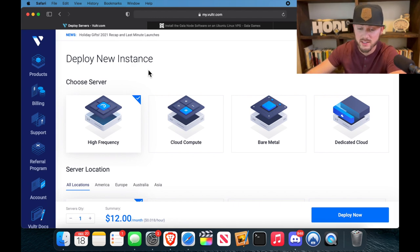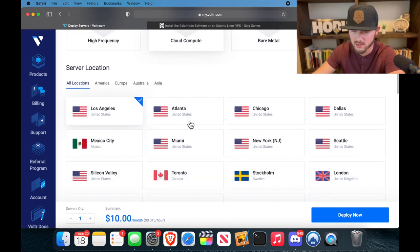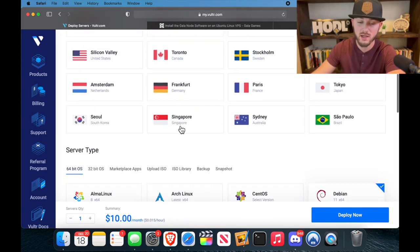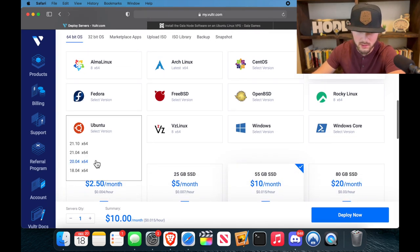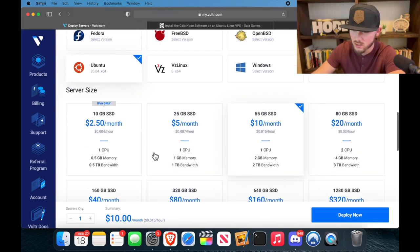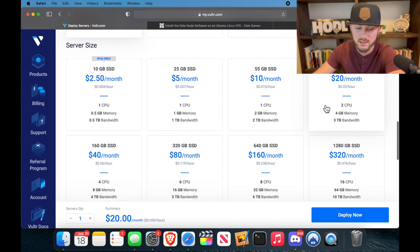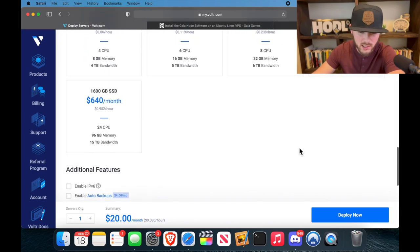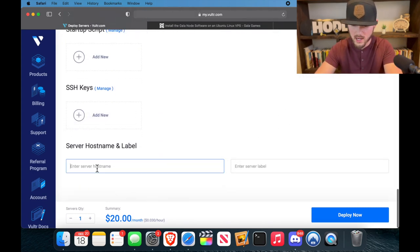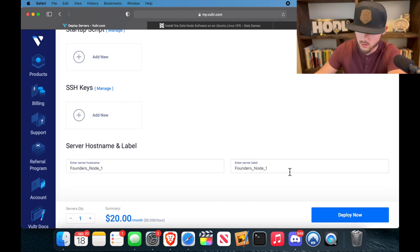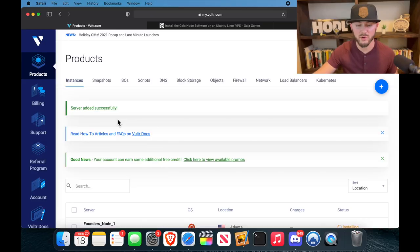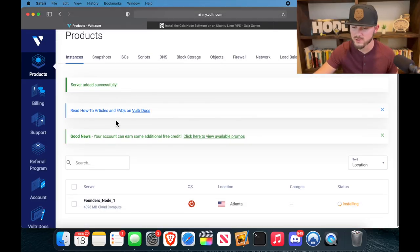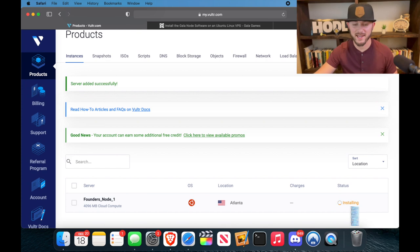So we're going to re-click these options real quick. Also, if you have a yellow banner at the top, then make sure you verify your email. All right, so cloud compute, Atlanta is closest for me, Ubuntu 20.04, going with the $20 plan/month because that's what we need, and then type in our name that we had. Boom, all right, server added successfully.